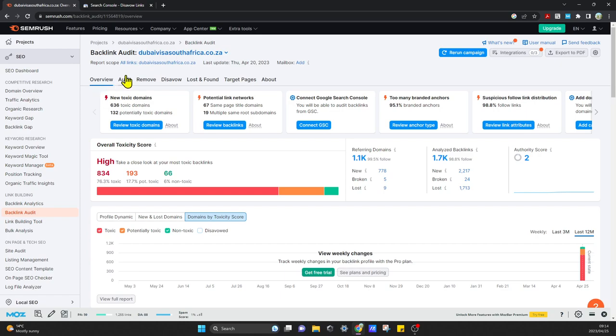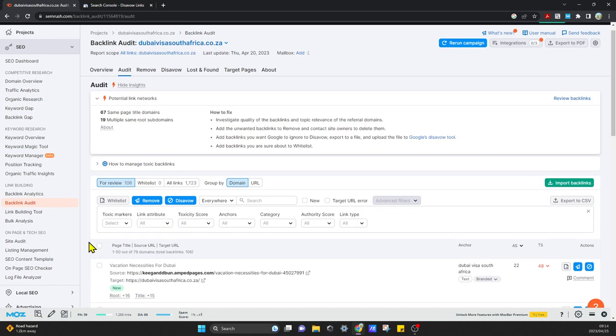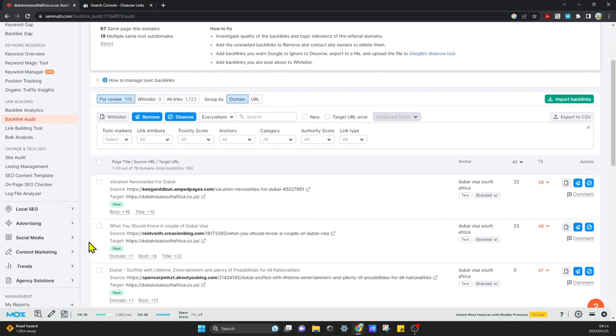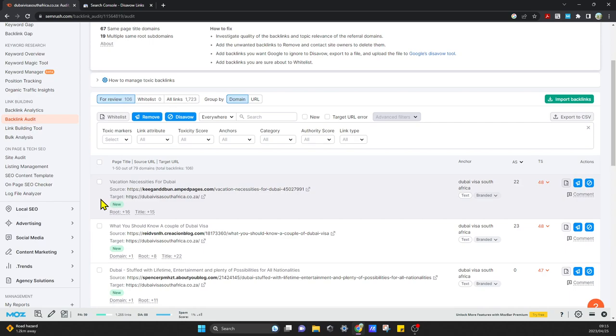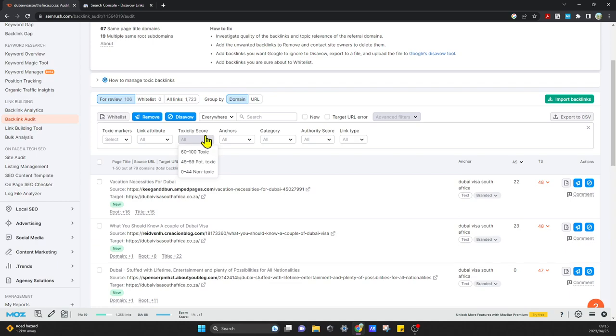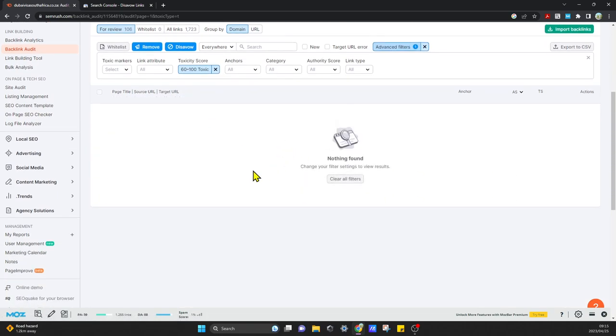I'll come over to audit, and I've already moved about almost a thousand links to my disavow link list. I'm just going to do the rest. What I did was you come over to toxicity score, and I initially first did the 60 to 100 toxic because those are the most toxic. There's nothing there now.